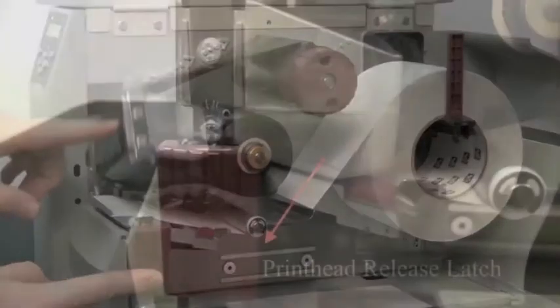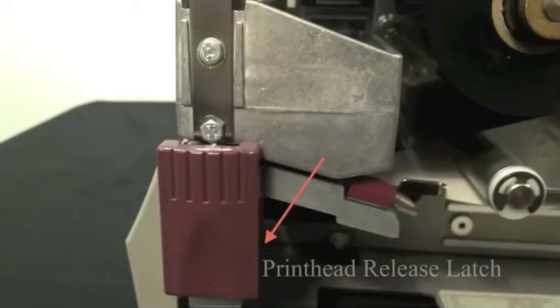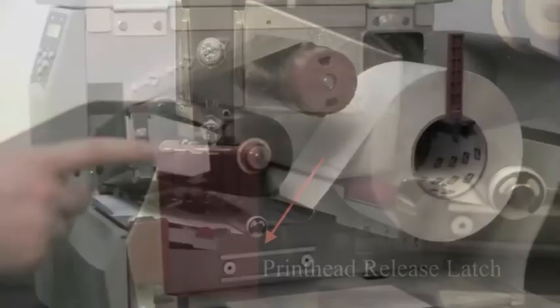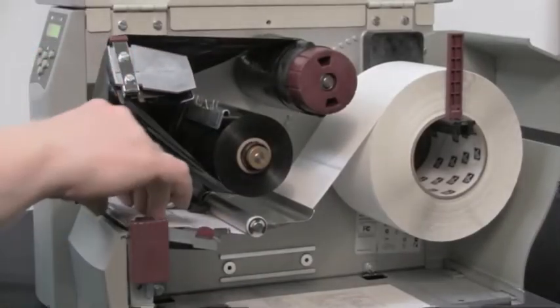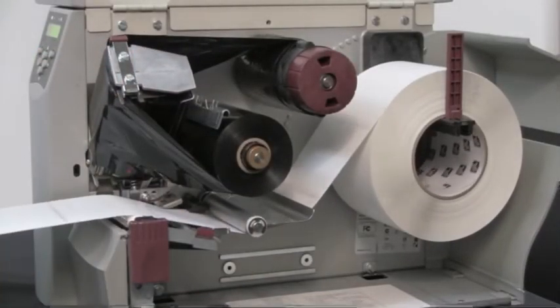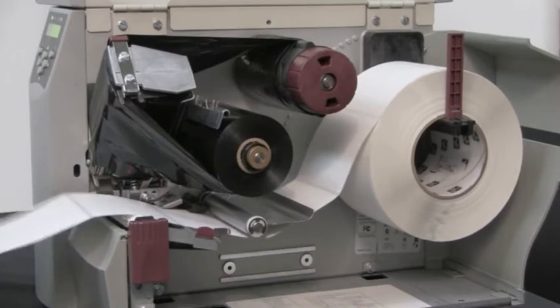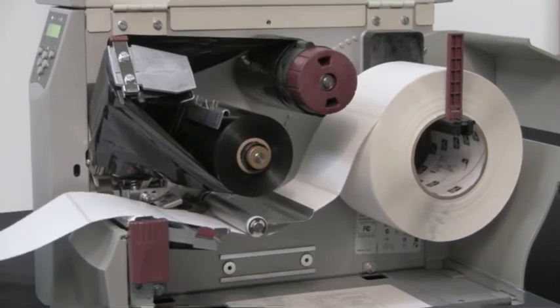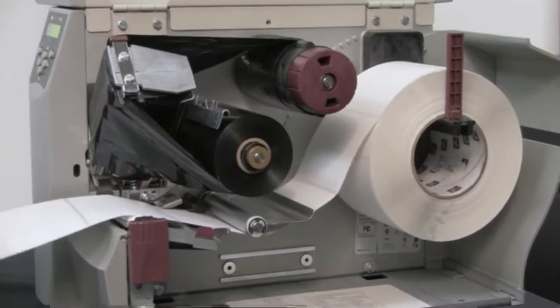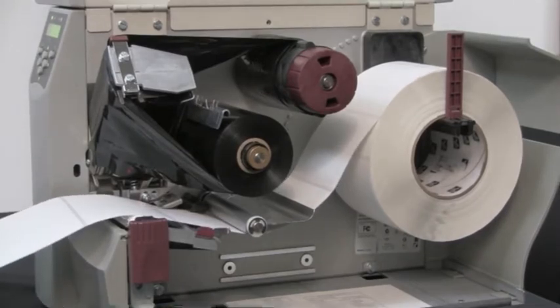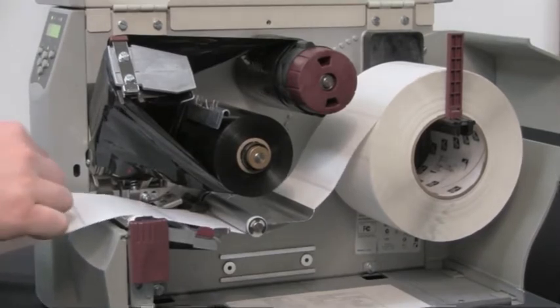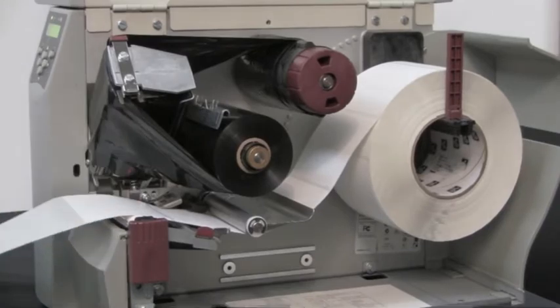Now remove approximately eight inches of labels from the backing and pull the media into the printer so that only the backing is between the media sensors.